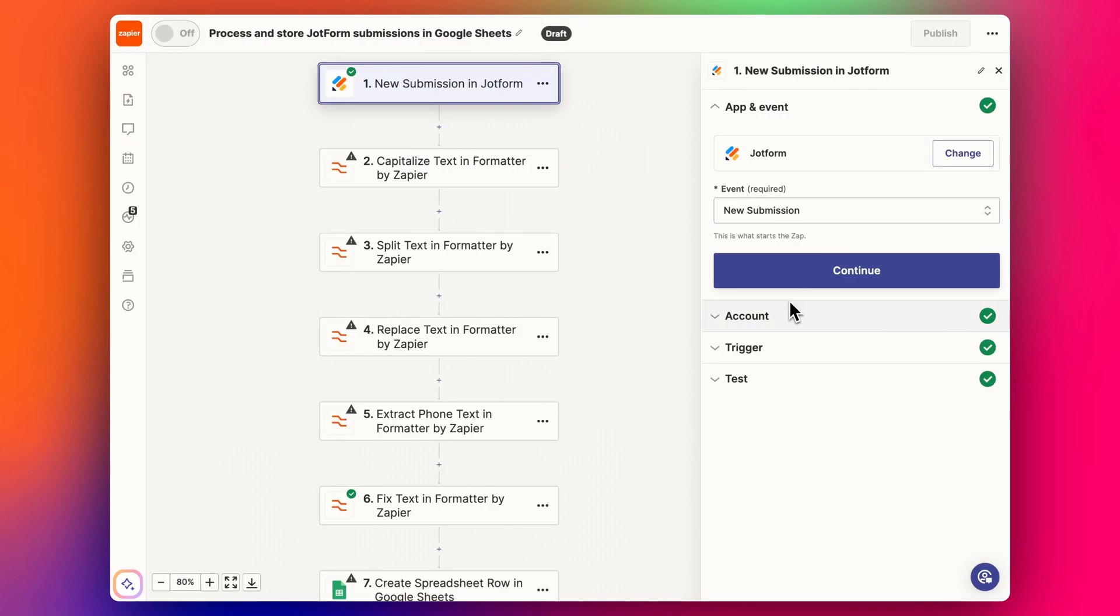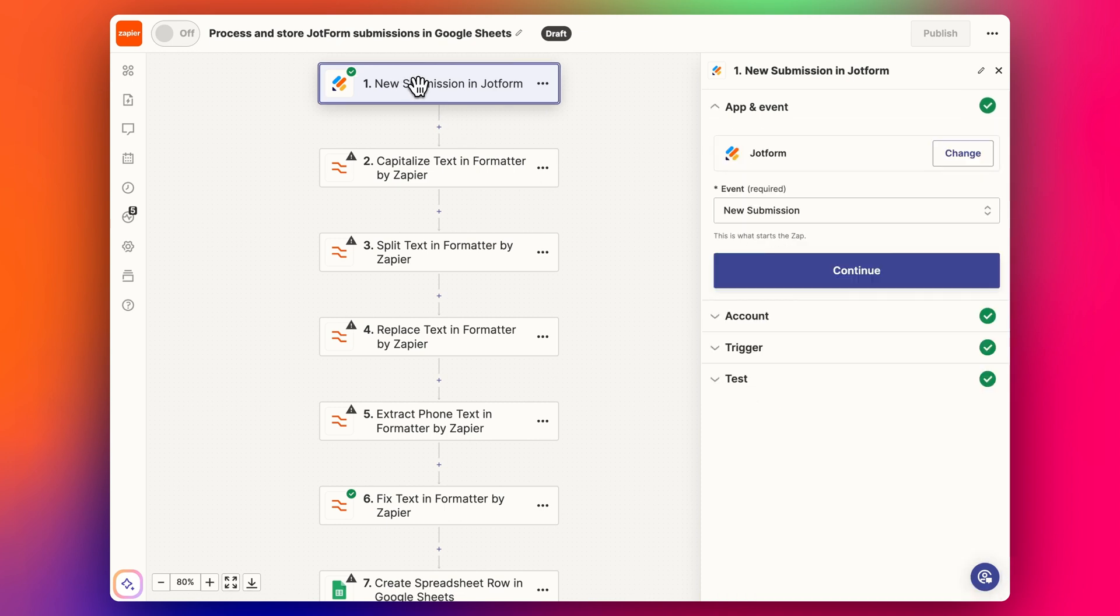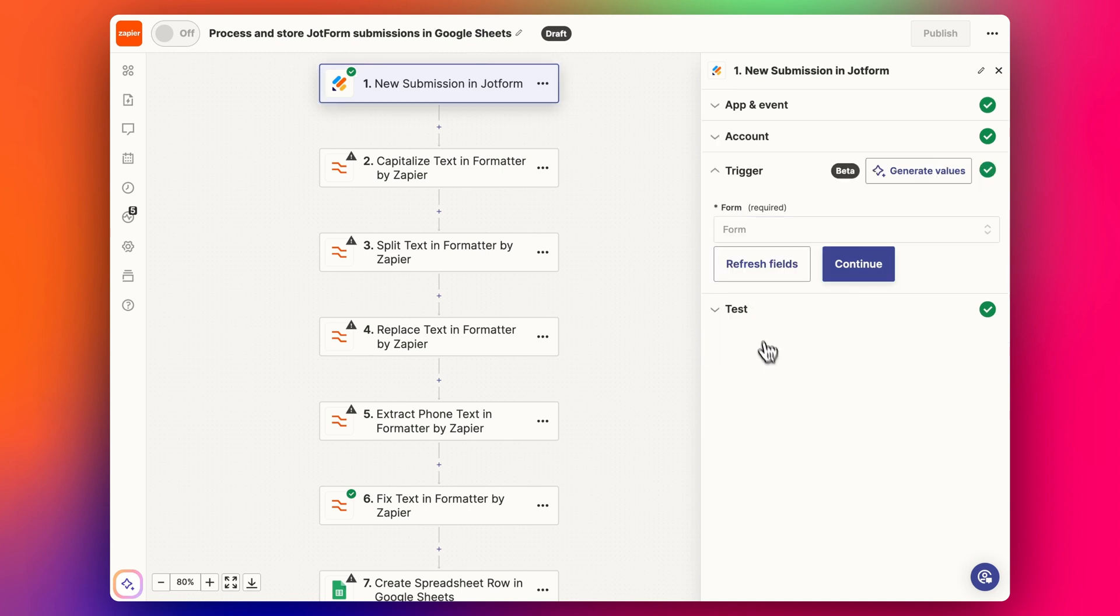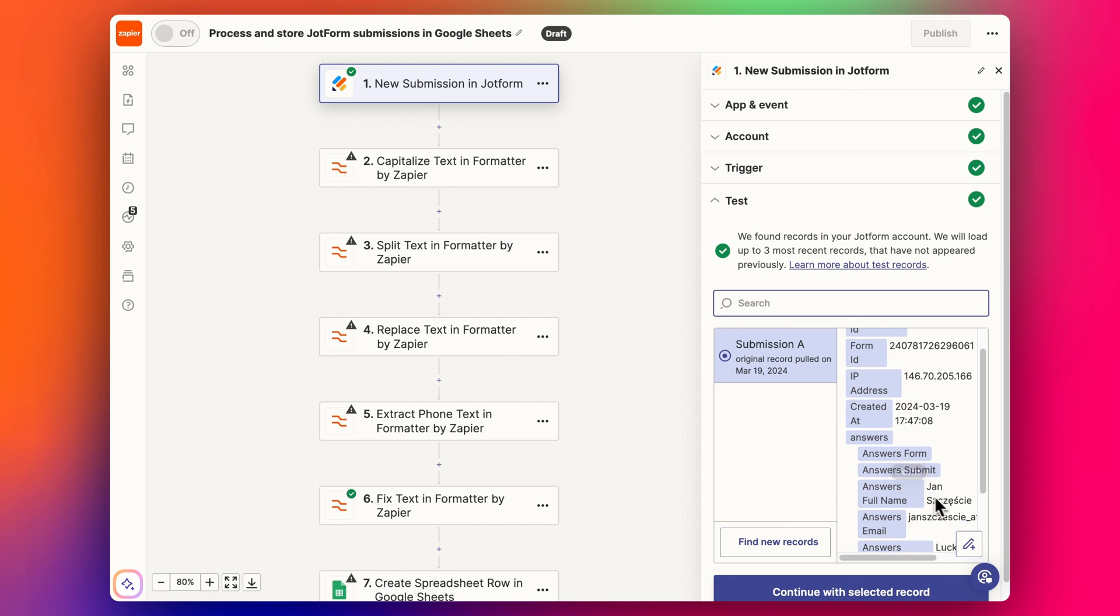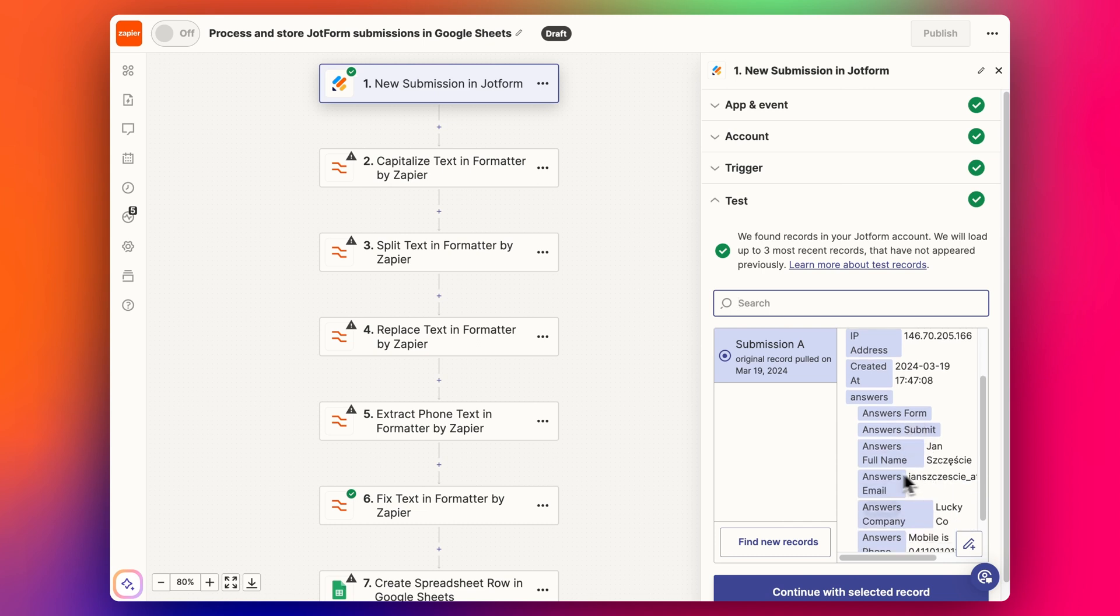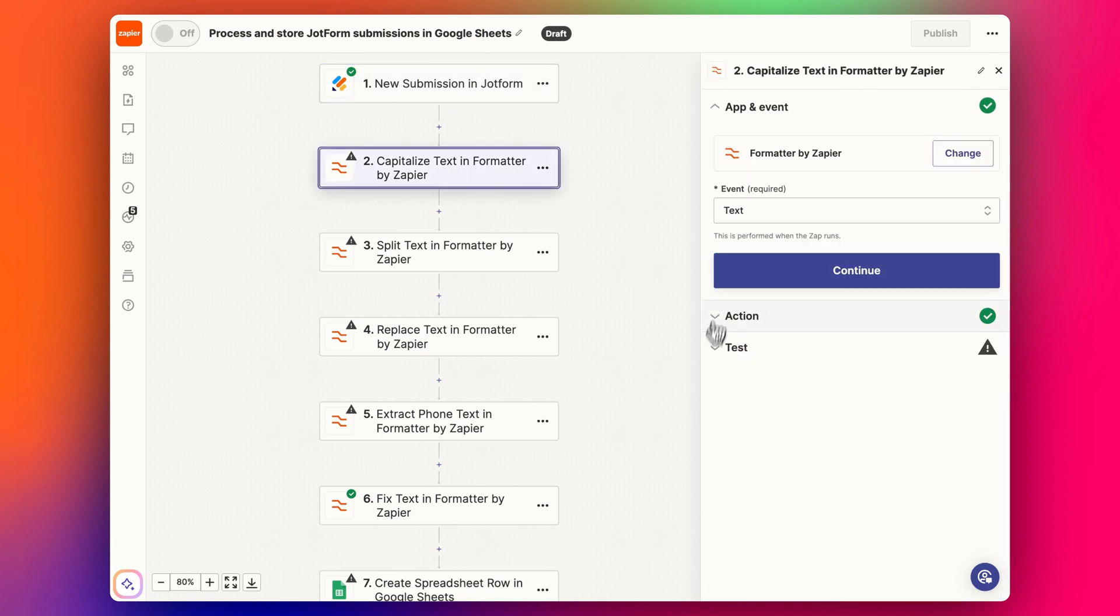We've got this new submission in Zapier. The trigger I've set up here is JotForm event is a new submission. I've selected my form here and then I've done a test and gotten this first answer from Jan into this form. We're going to continue with that record.